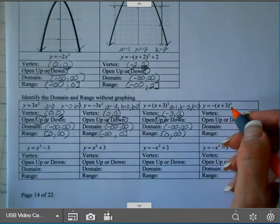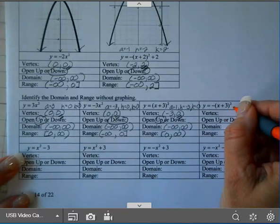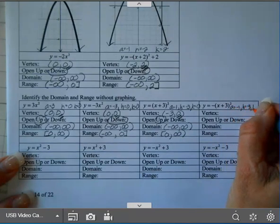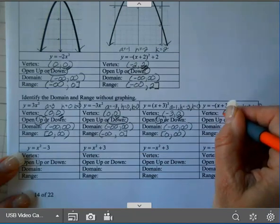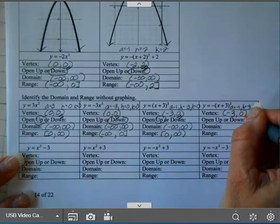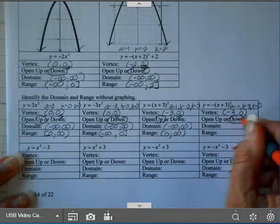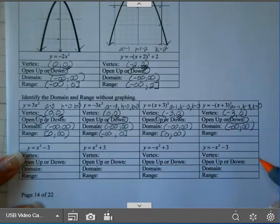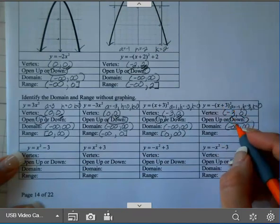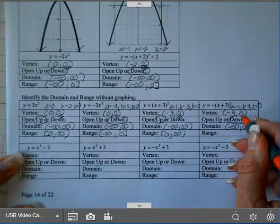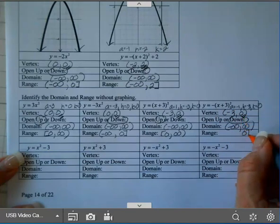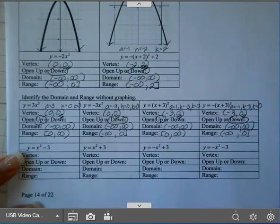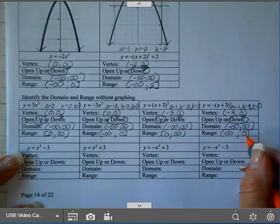On the next one, the only difference is now A is negative 1. But your H is still negative 3 and your K is 0. So my vertex is still (negative 3, 0). But this time, since A is negative, it opens down. Domain is negative infinity to infinity. My range: since it opens down, it has a maximum, so you end on your K value. It ends at 0 and goes down forever, so you start at negative infinity. So it's parentheses negative infinity to 0, bracket.